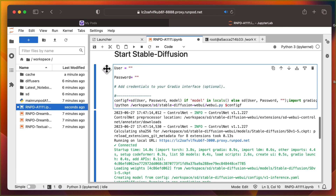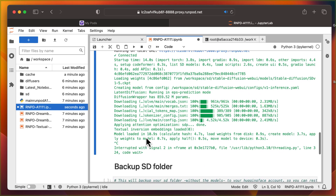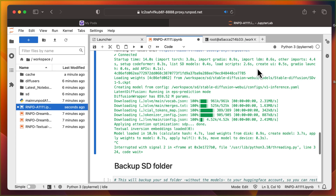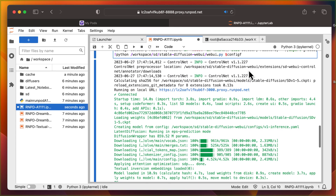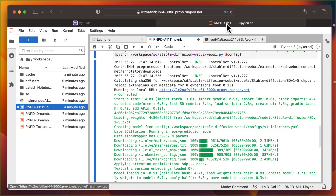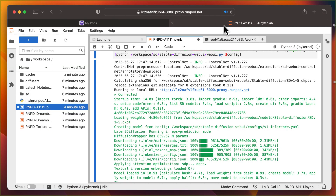The appearance of a number in place of the asterisk, as well as a message saying it has exited, will confirm it stopped. Congratulations, you've successfully completed the creation of the network volume and set up Stable Diffusion. Now we'll move on to creating the serverless endpoint.